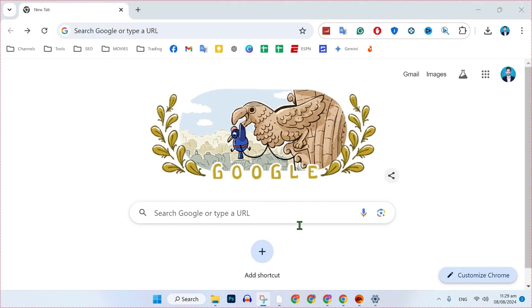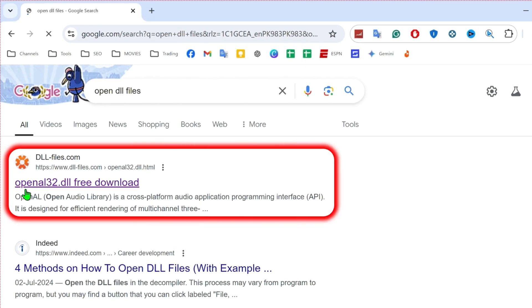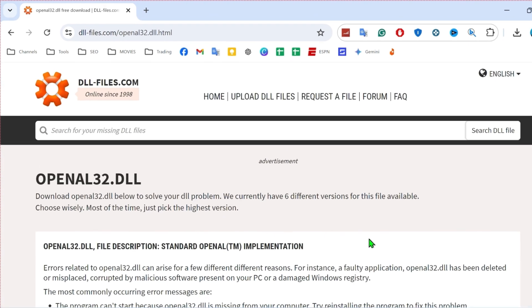For the first step, open any browser and simply search for OpenGL DLL files. Search it. Here you will see this official website of DLLfiles.com. You can open this opengl32.dll free download.